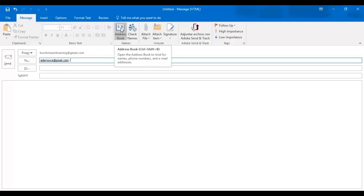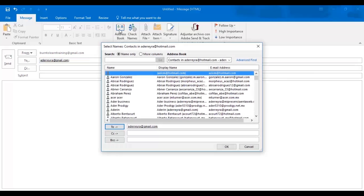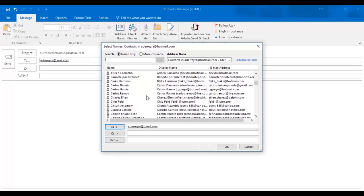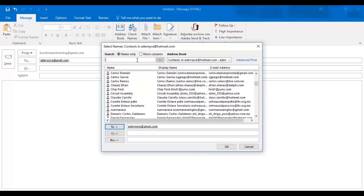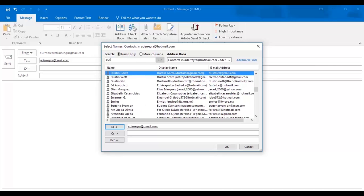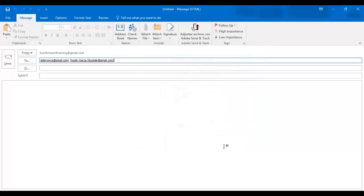To add additional addresses to the to line, click on the address book. Look at all the names there. Let's type in the first initials of the name we want, and that's Dustin Garza. We click on Dustin's name and it automatically appears on the to line. Click OK and there it is.